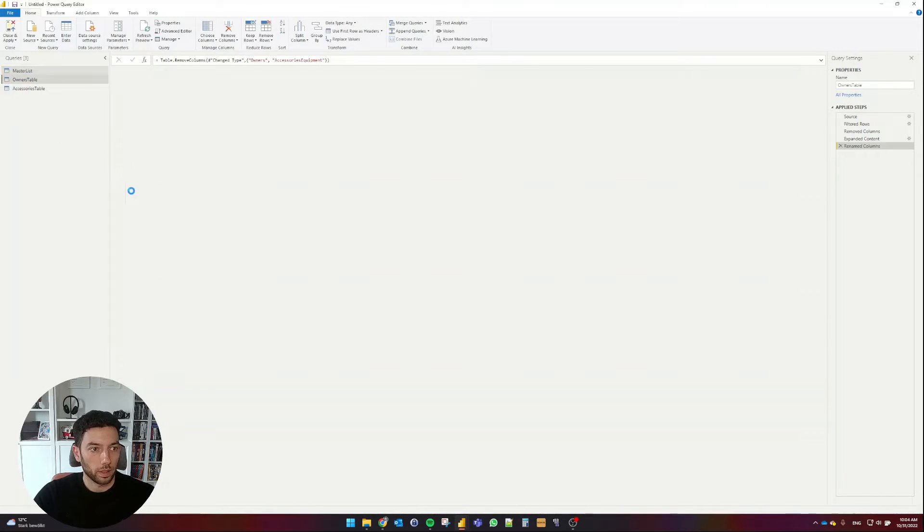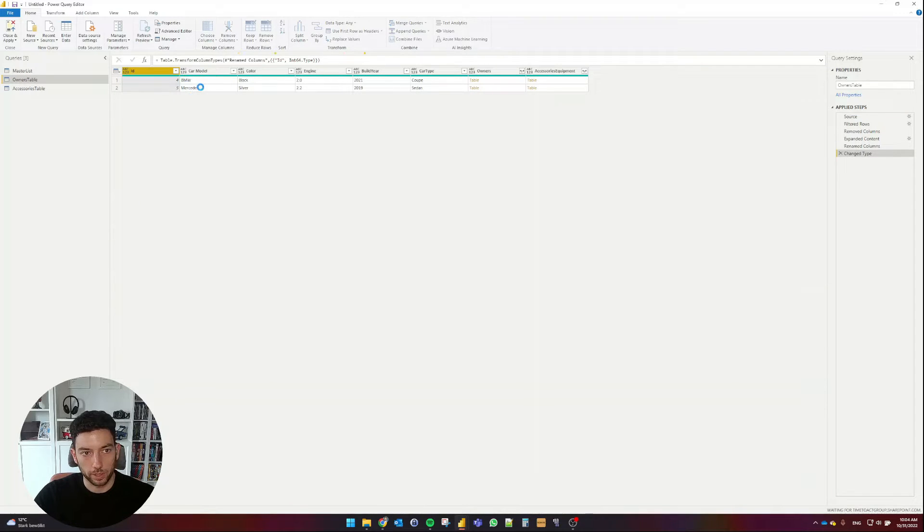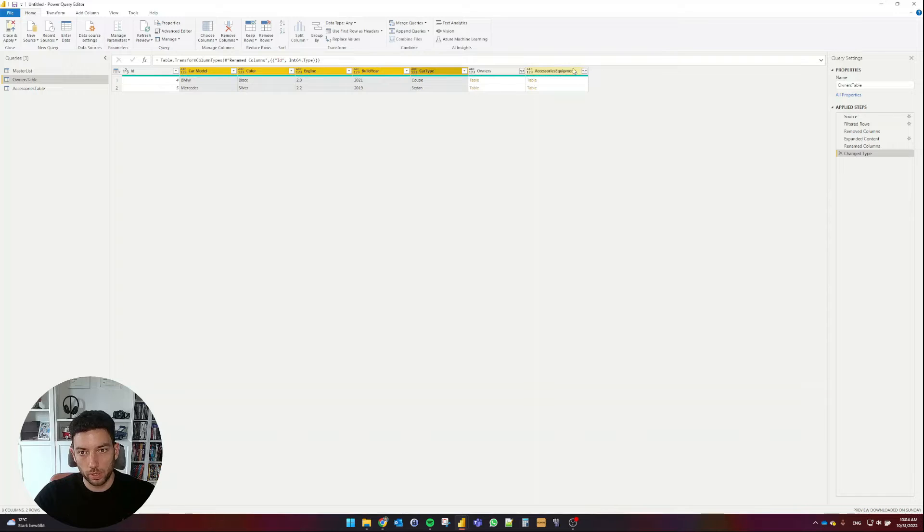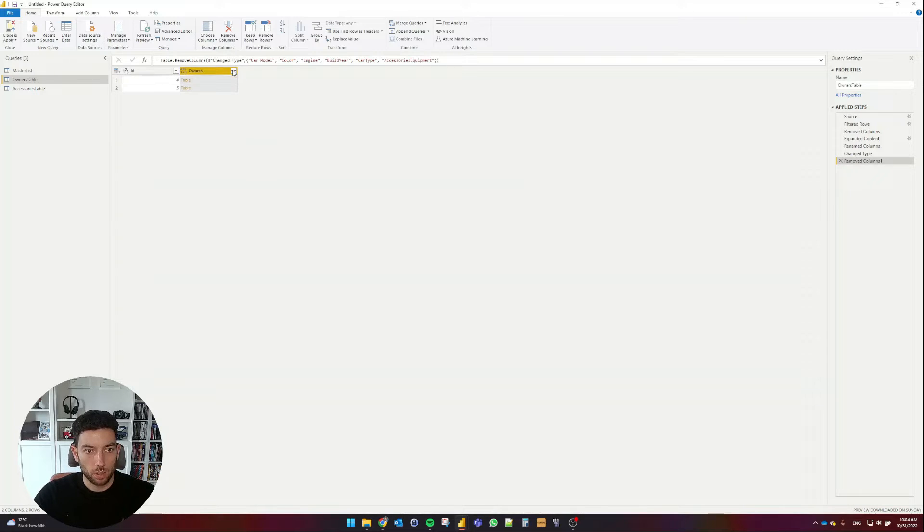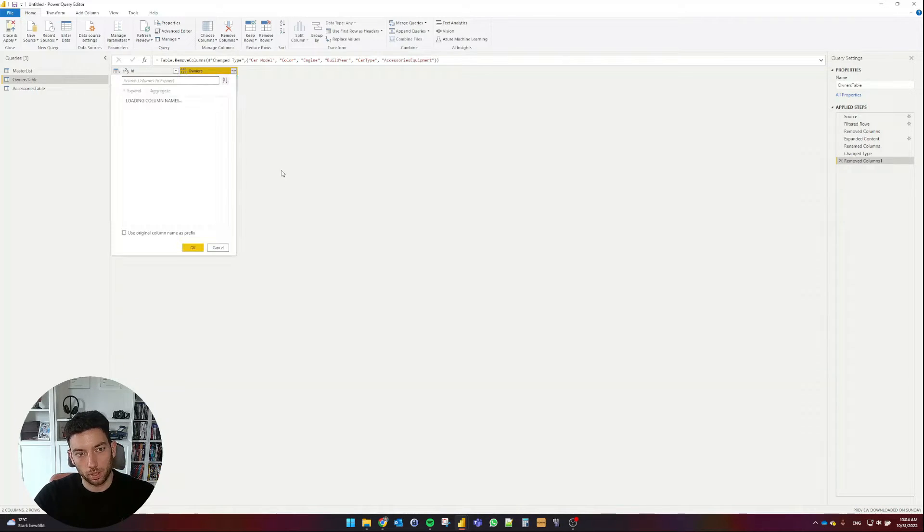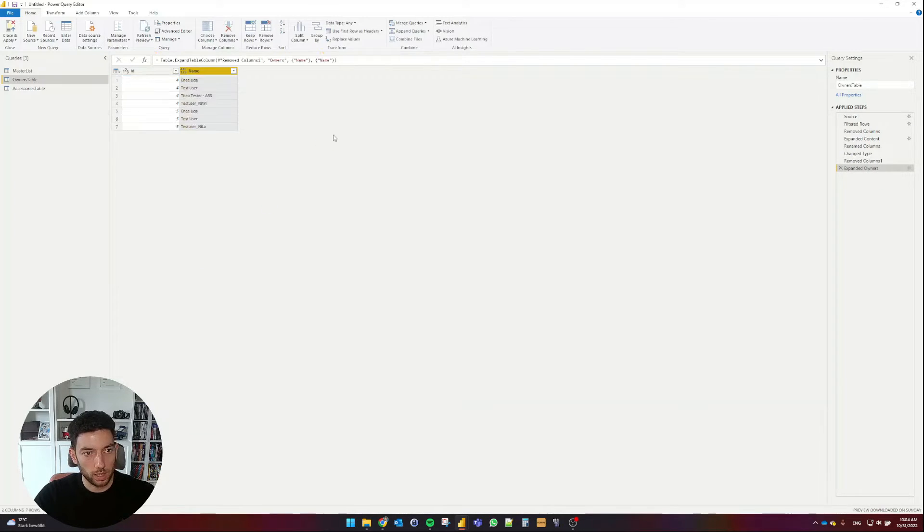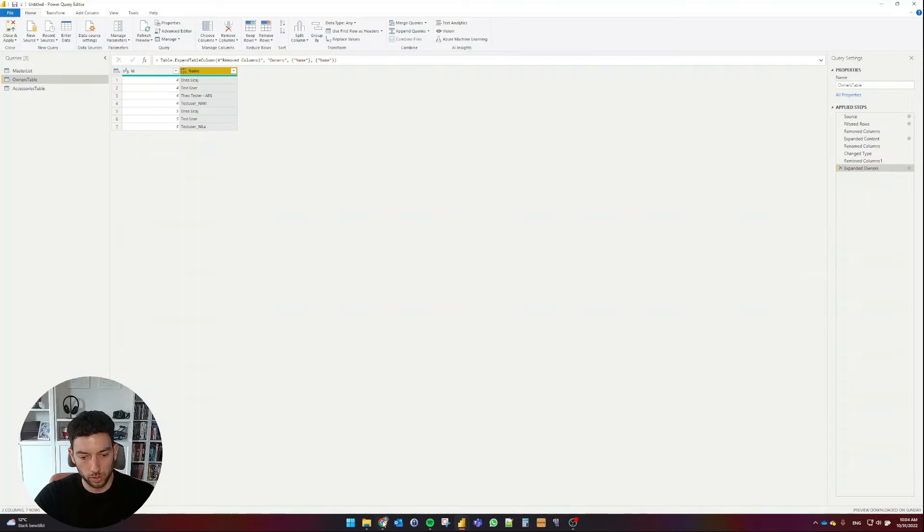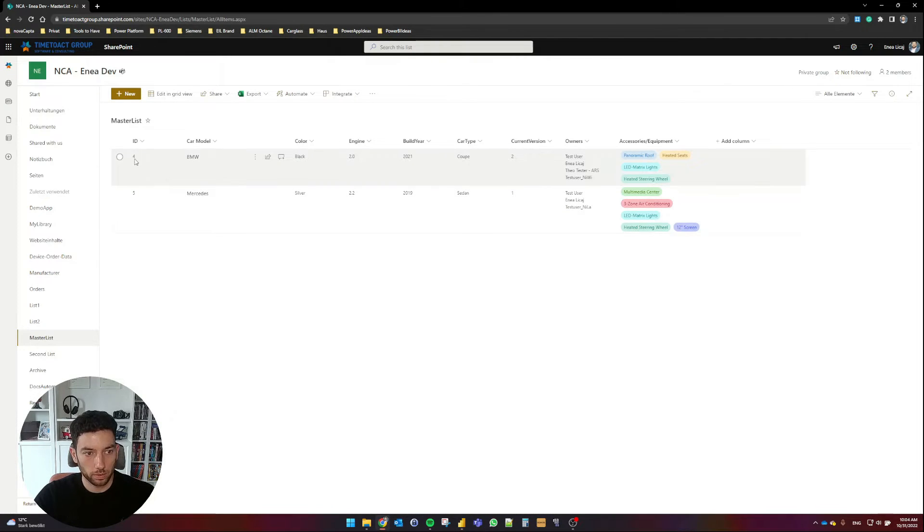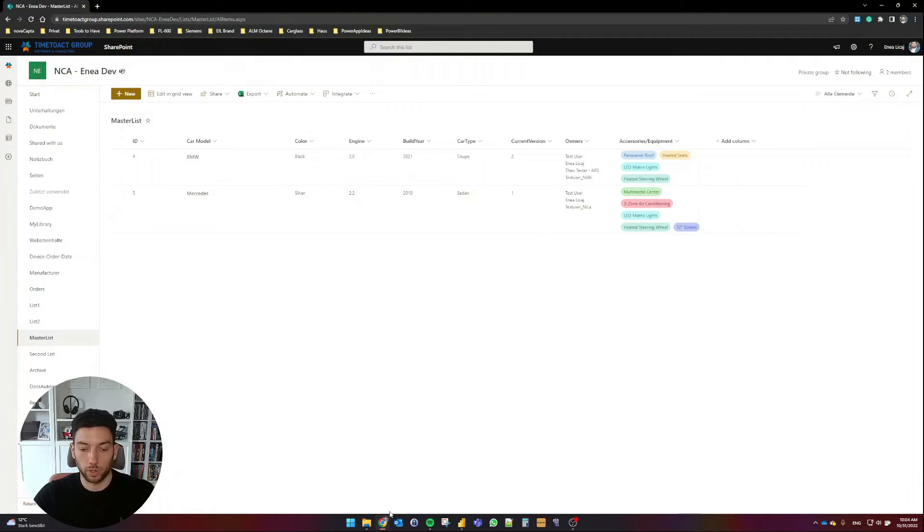And I'm going to remove these two columns, since we don't need them here. In the Owners table, I'm going to format the ID column as a whole number again, and I'm going to remove all the columns, except of Owners and ID. Select Delete. Okay, so now I can go on and expand this column and show me the name. Select OK. And now we can see that for the ID 4, I have one, two, three, four users. For the ID 5, I have three users. So it looks like it's working.